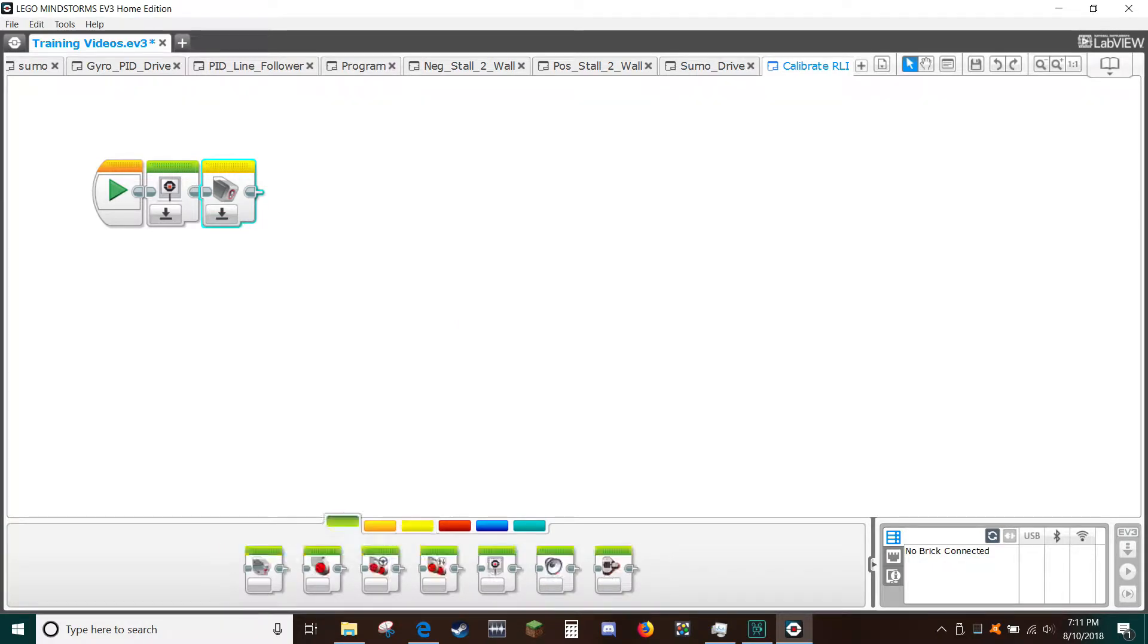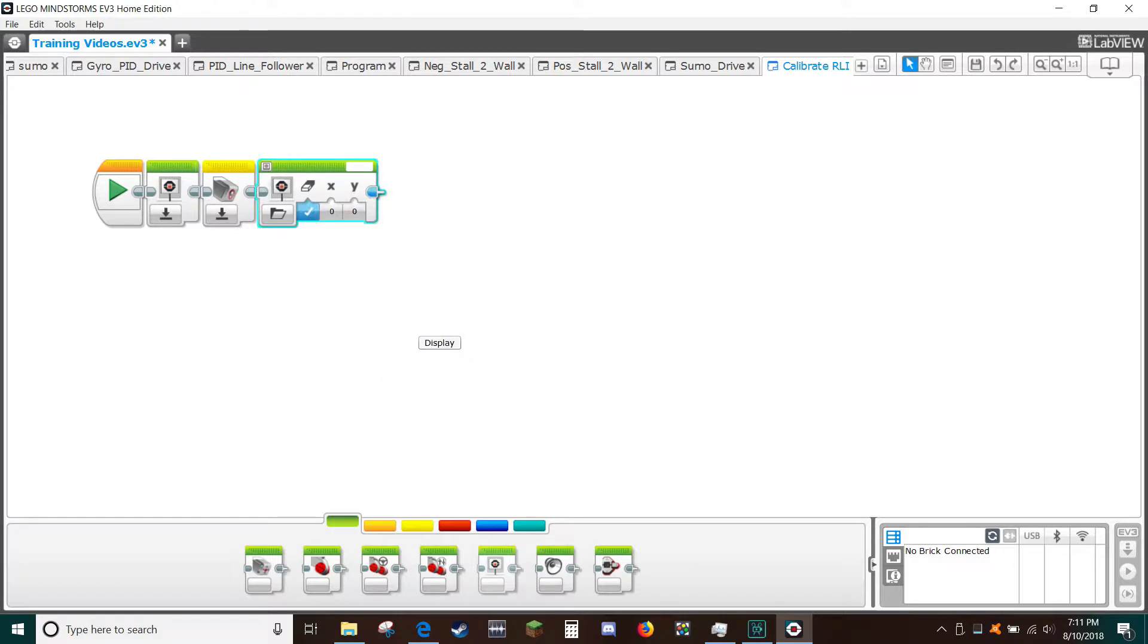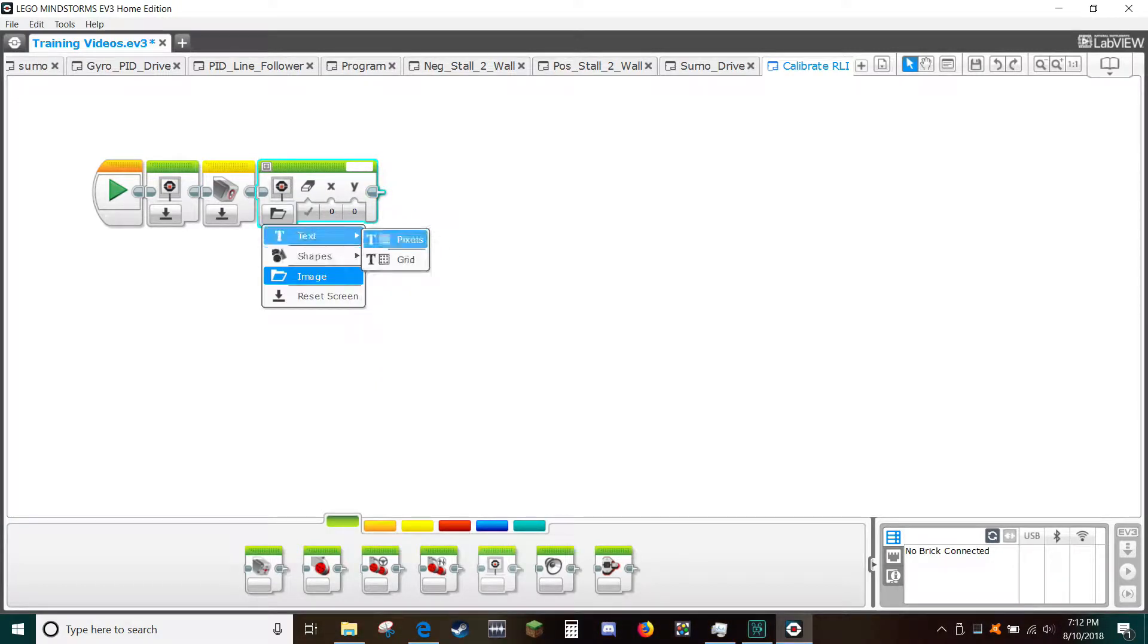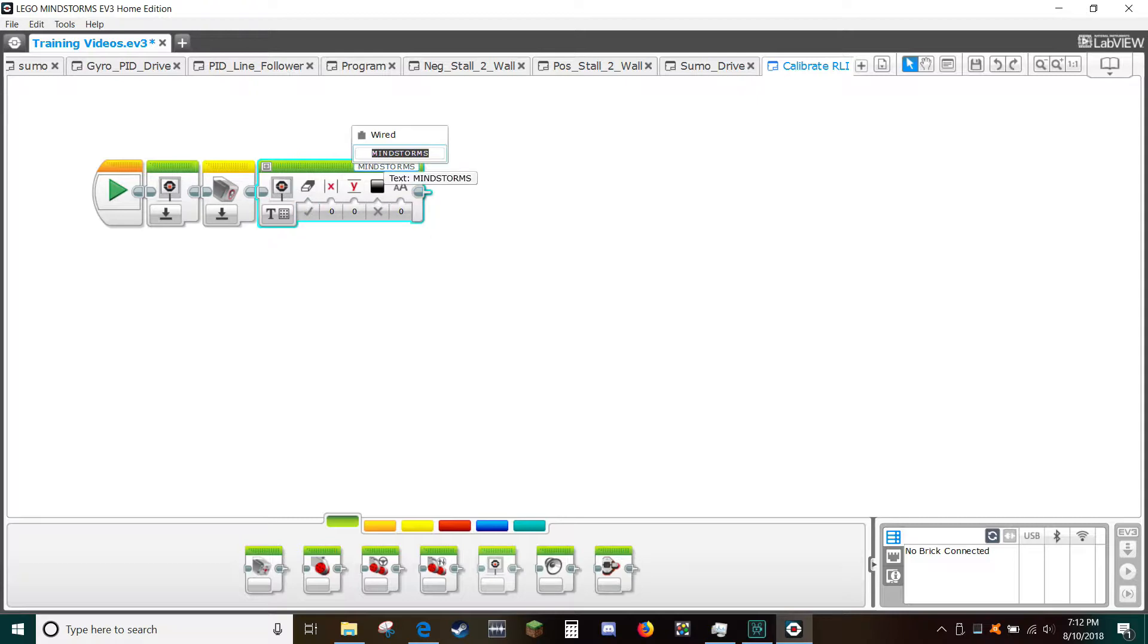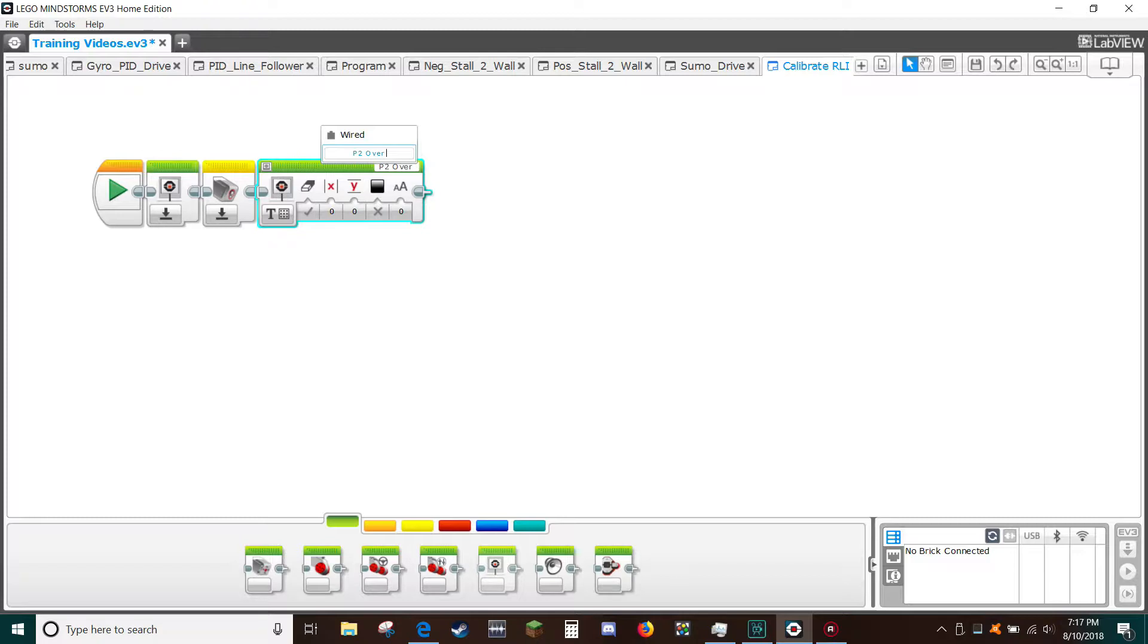From the green tab select a text block, select text type grid and for X and Y select zero for the positions and for the text size select zero. In the text window type P2 on B or W.